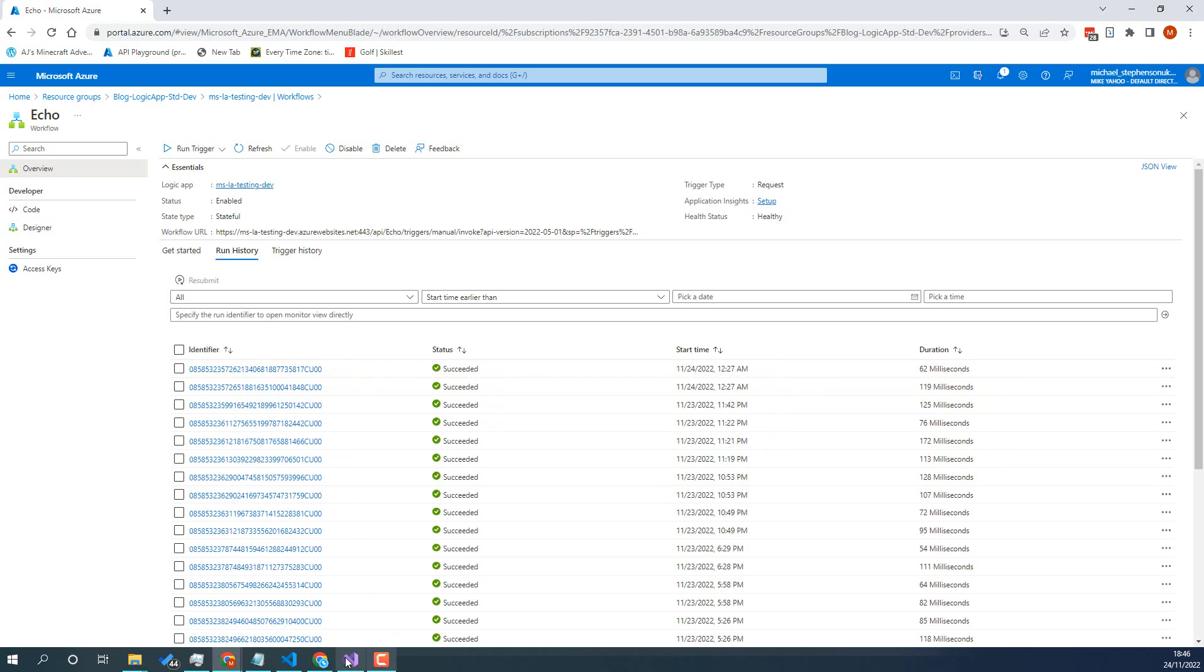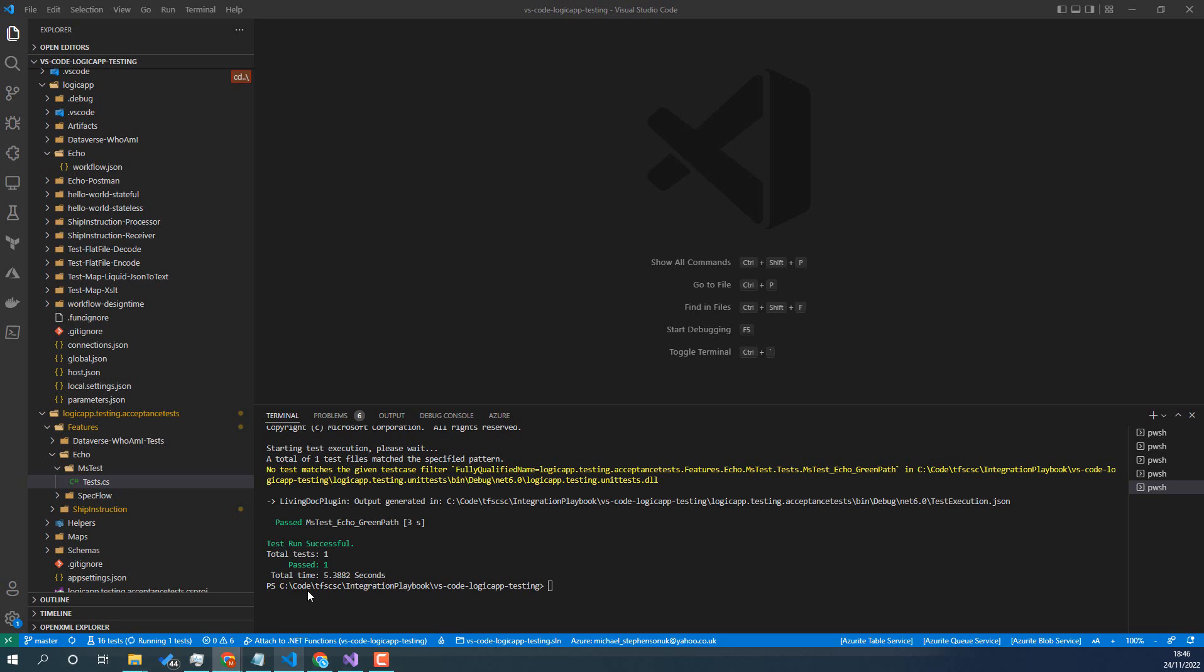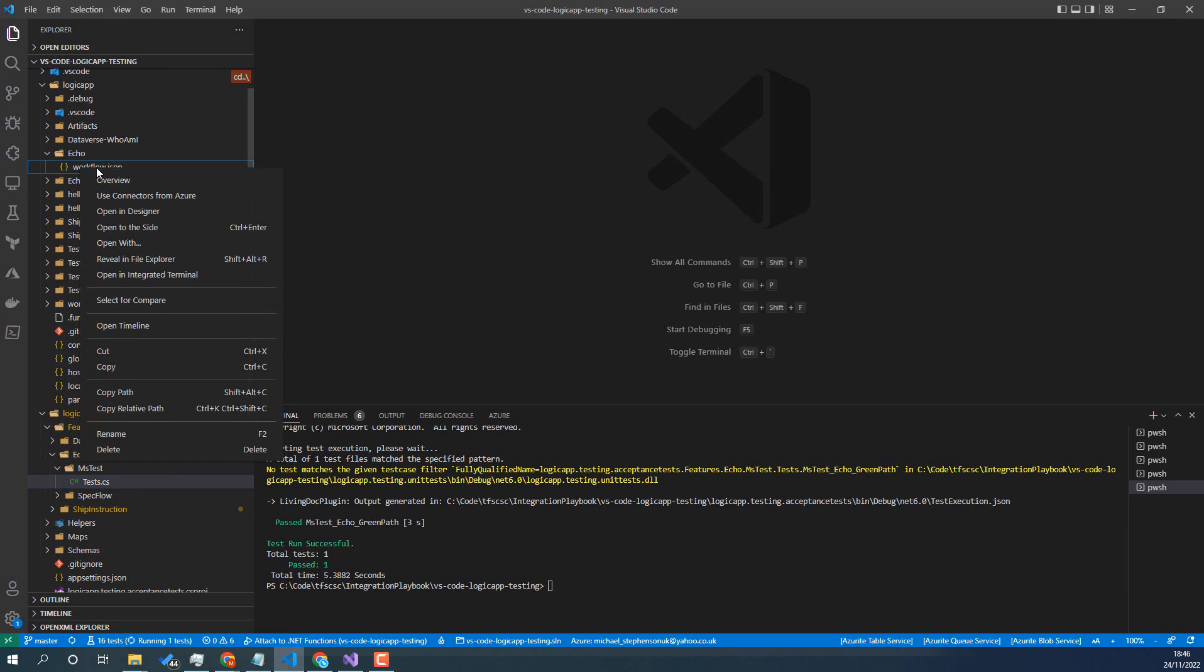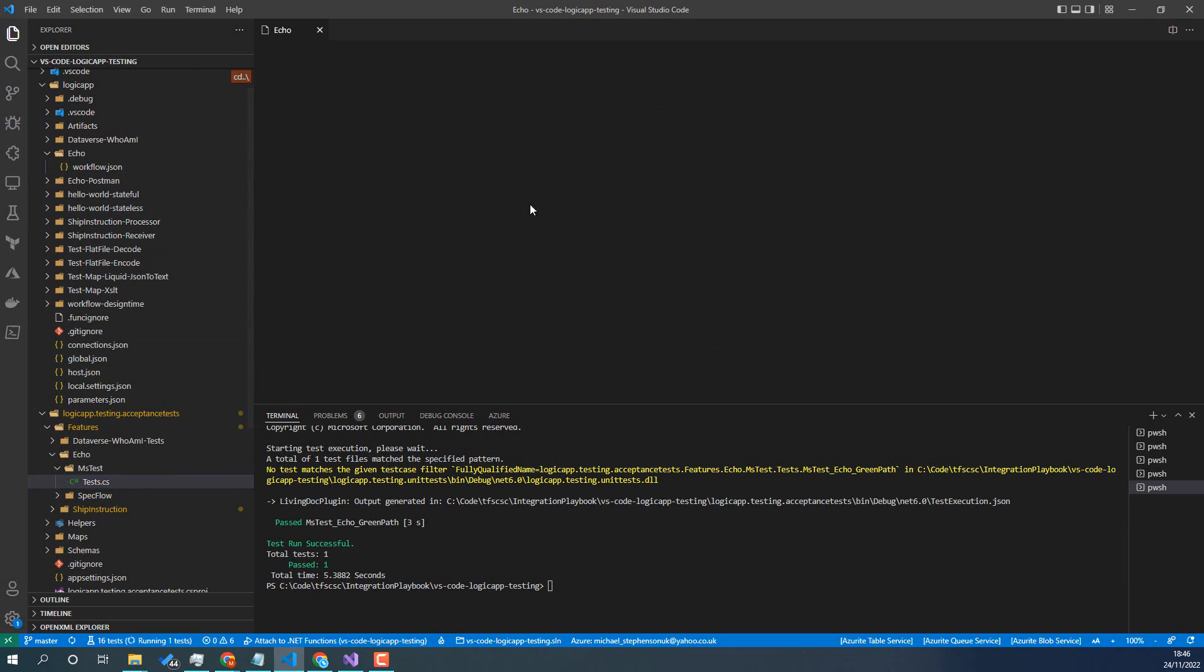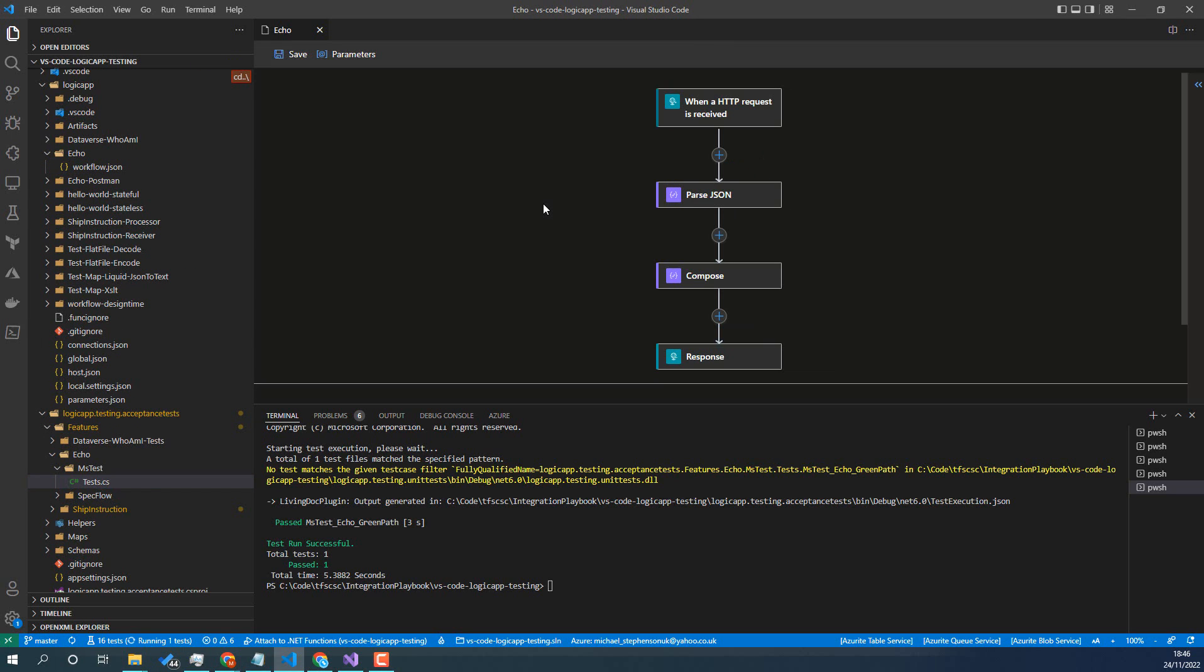Now what I've got over in VS Code here, we've got the same Logic App in the designer here just to show that that's there, but I've already deployed it to Azure and I want to be able to run a test.